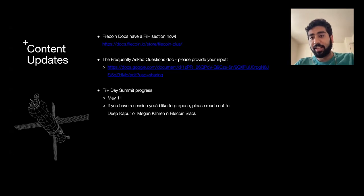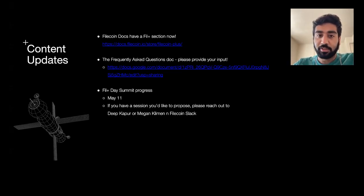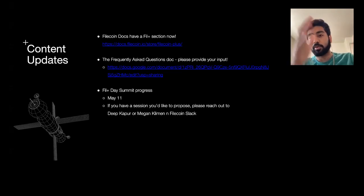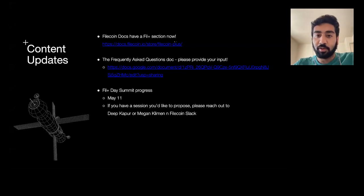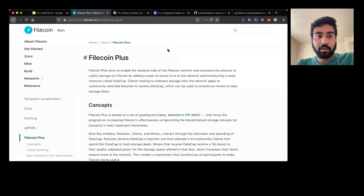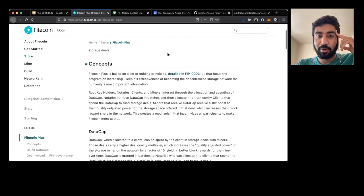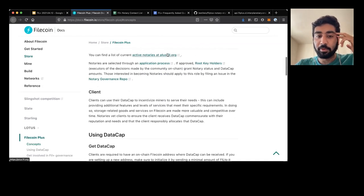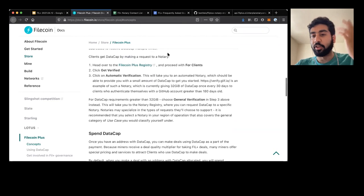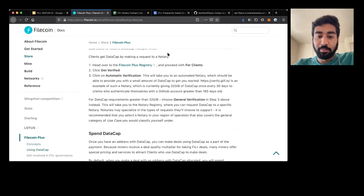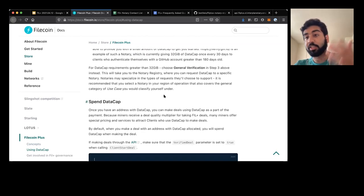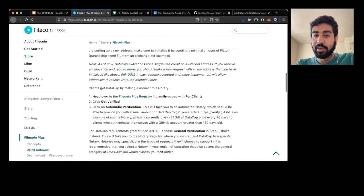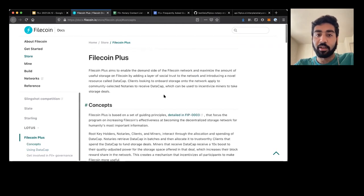First things first, we finally have a section in the official Filecoin docs. So docs.filecoin.io has a store section which then has a Filecoin Plus section. For those of you that are interested, please take a look, please review, and let me know if you have any feedback. You're welcome to make changes directly — this is all a public GitHub repo. In general, I expect this to be the main entry point for people who want to learn about the Filecoin Plus program, so your suggestions would be incredibly valuable.